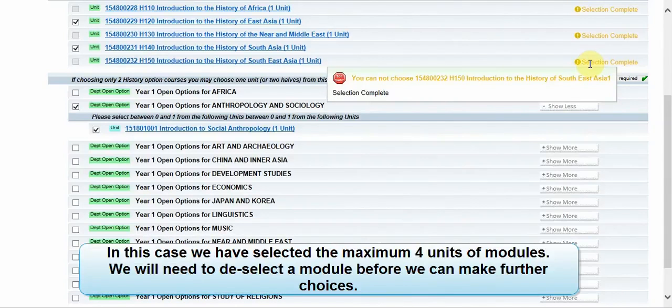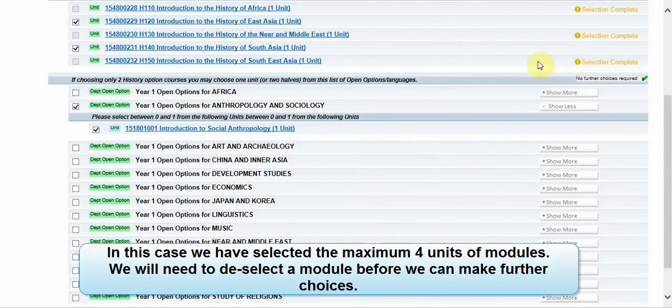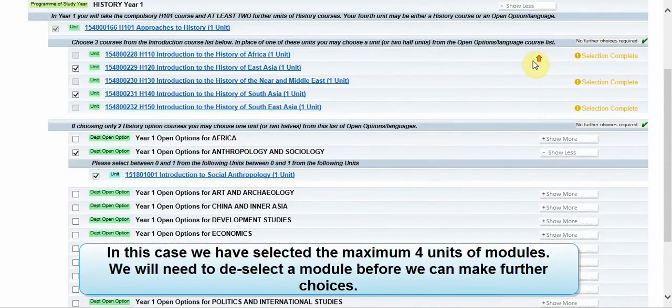In this case we have selected the maximum four units of modules. We will need to deselect a module before we can make further choices. Hover your mouse pointer over the warning for details.